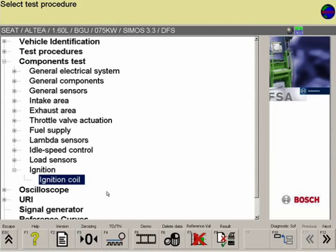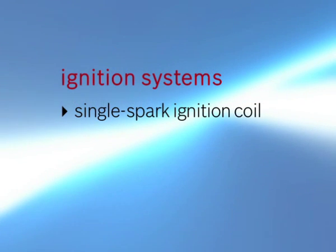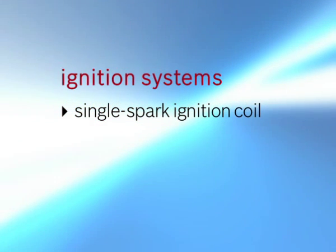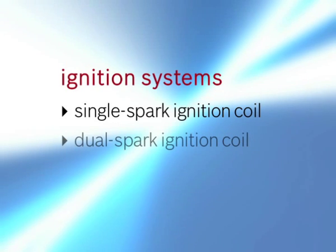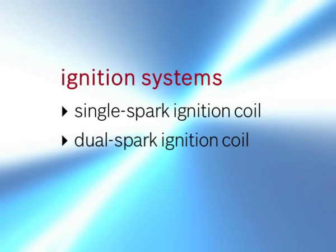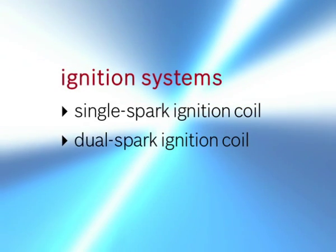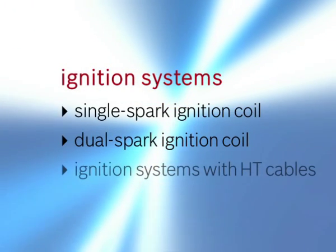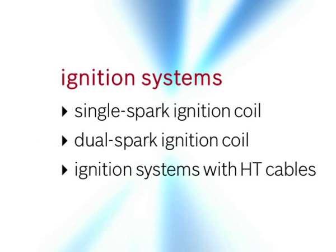When the universal measuring probe is connected to the FSA measurement module, the following ignition systems can be tested: single spark ignition coil, dual spark ignition coil, and ignition systems with HT cables.